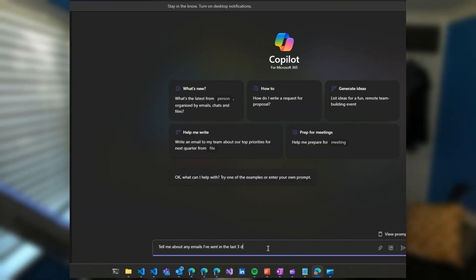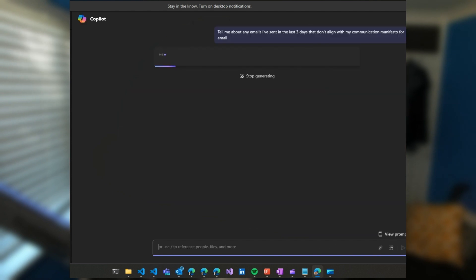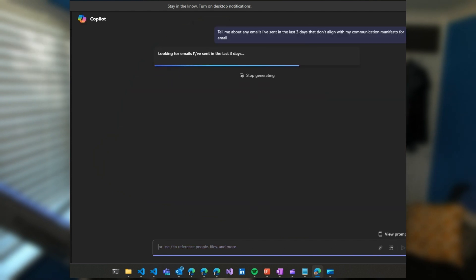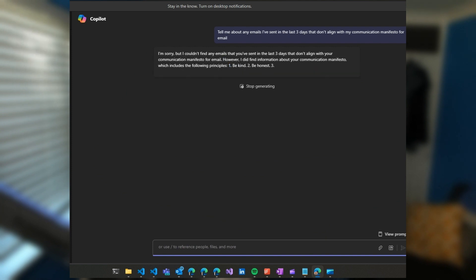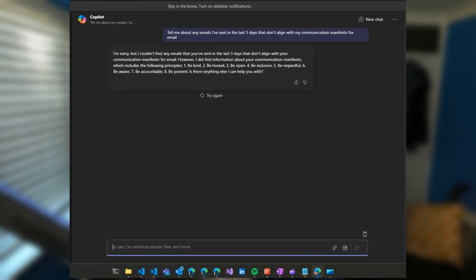There's lots of different ways to use this. We could ask it to review our previous emails, provide it with a draft email, ask it to check it. I wonder if we could ask Copilot to draft us an email that actually breaks all of our rules.